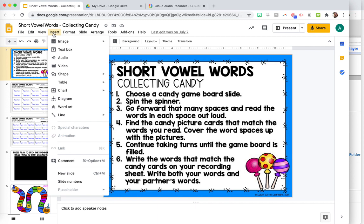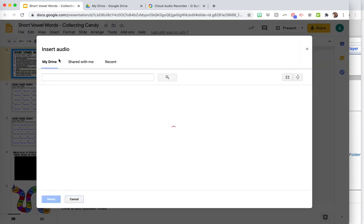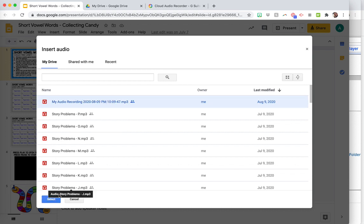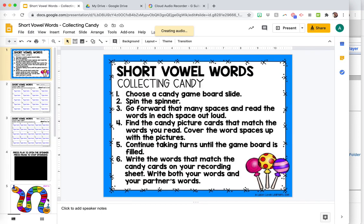And then click insert and go to audio. And then it will show all of the audio files that are in your drive. And you can see here, that's the last one right there, my audio recording. And so you can just go ahead and click select and pop that right in there.